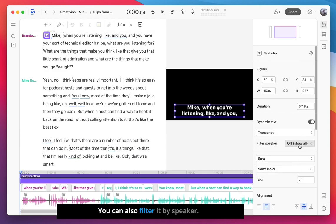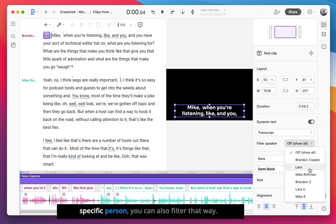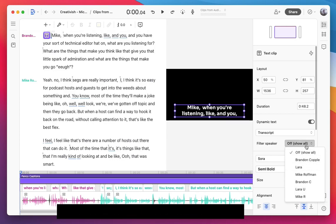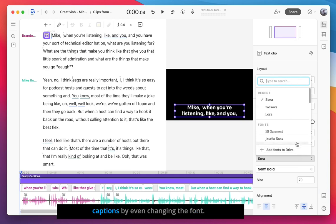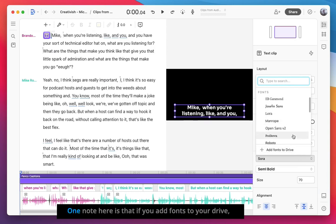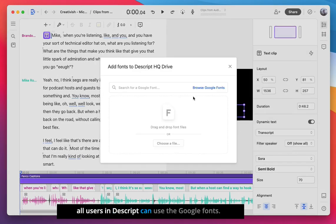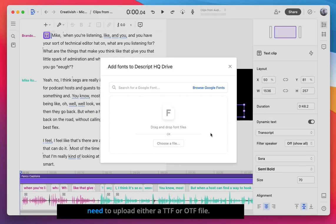You can also filter by speaker, so if you'd like to see the text just for a specific person, you can also filter that way. You can further customize your captions by even changing the font. One note here is that if you add fonts to your drive, all users in Descript can use the Google fonts, whereas custom fonts are only available to pro and enterprise users. When adding a custom font, you'll need to upload either a TTF or OTF file.